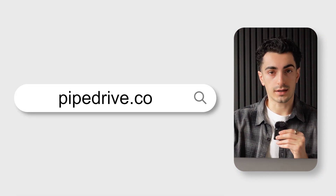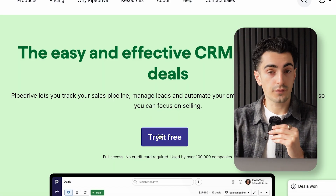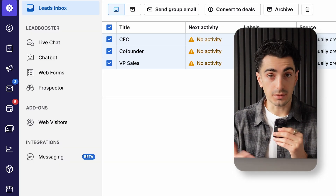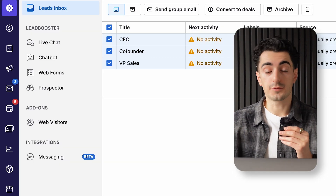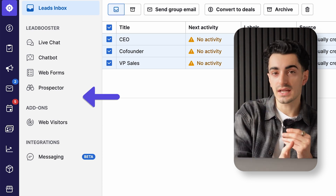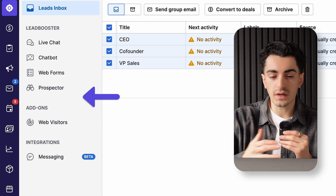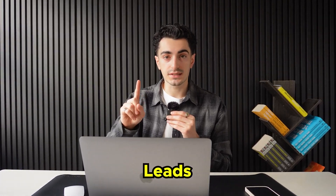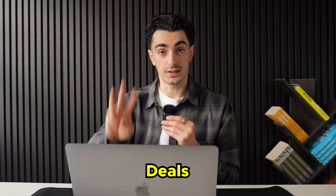First, go to pipedrive.com. Click the Try It For Free button and create an account. After that, you'll be brought to the web app of Pipedrive. On the left-hand side is all the different functionality that Pipedrive offers, but in this video we're going to be focusing specifically on leads, outreach, and deals.